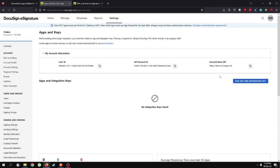What we'll need is to add an integration key for an application. I'll show you how we can do that, but before that let's go ahead and see what Postman is needed for in this video.